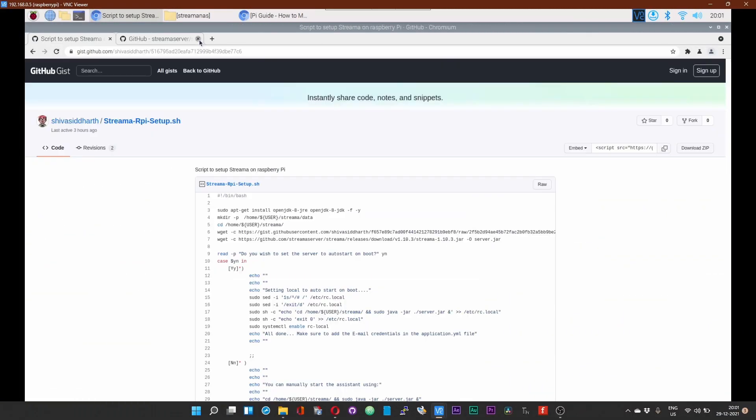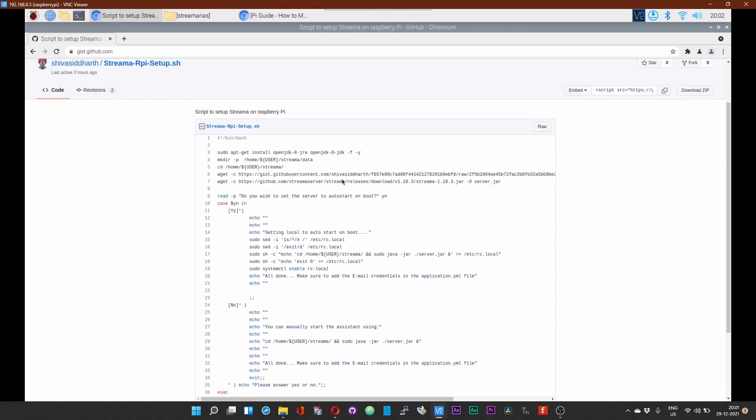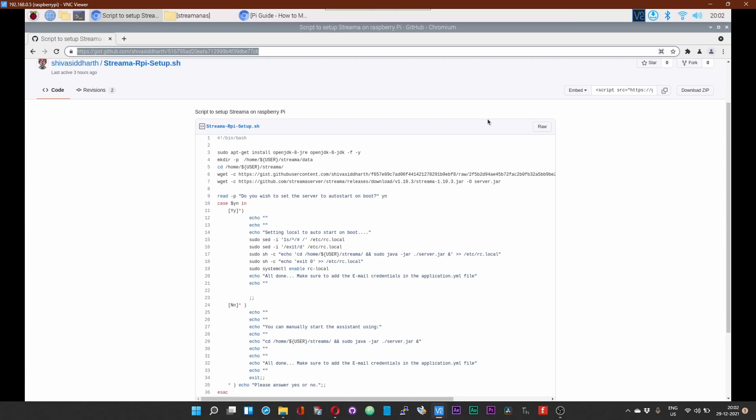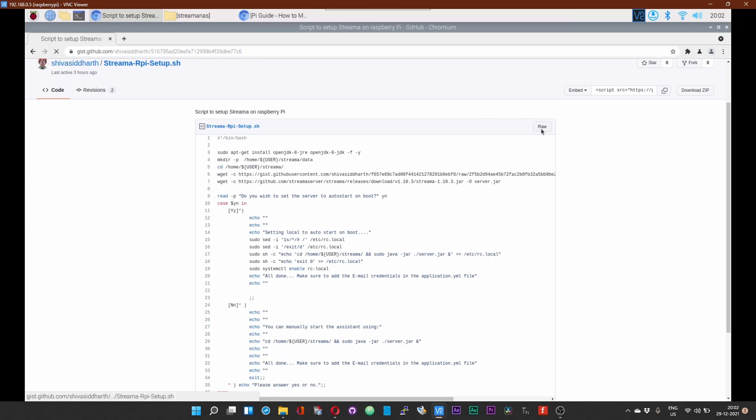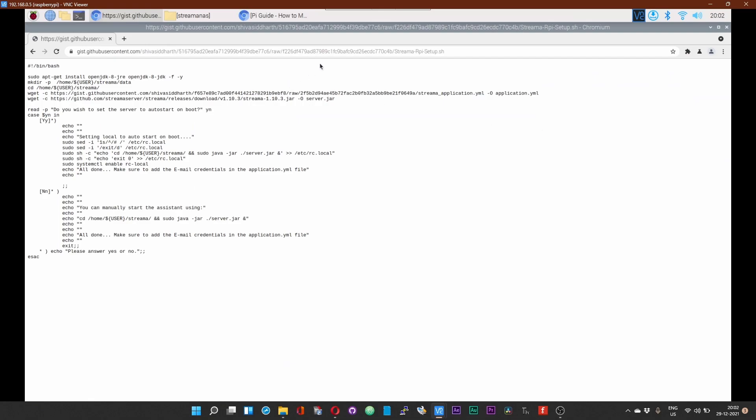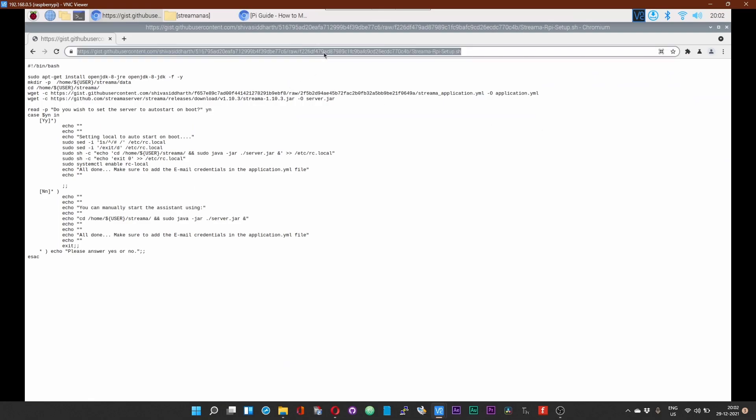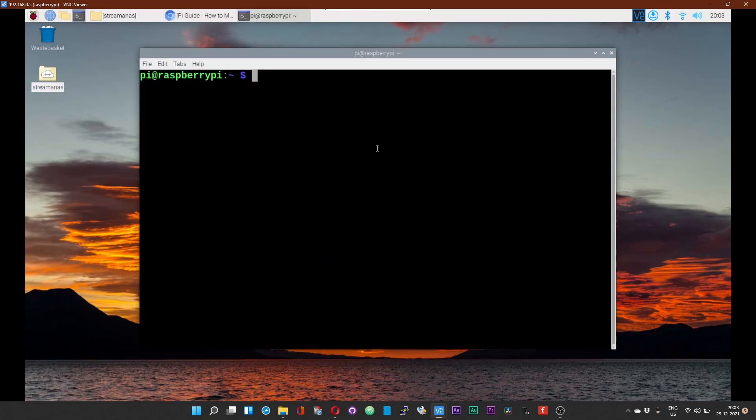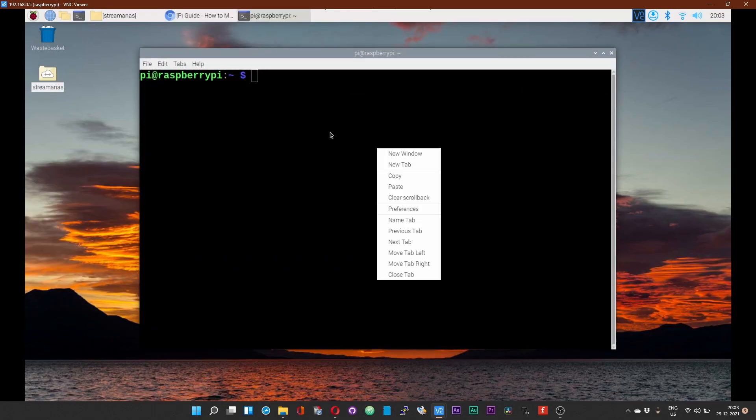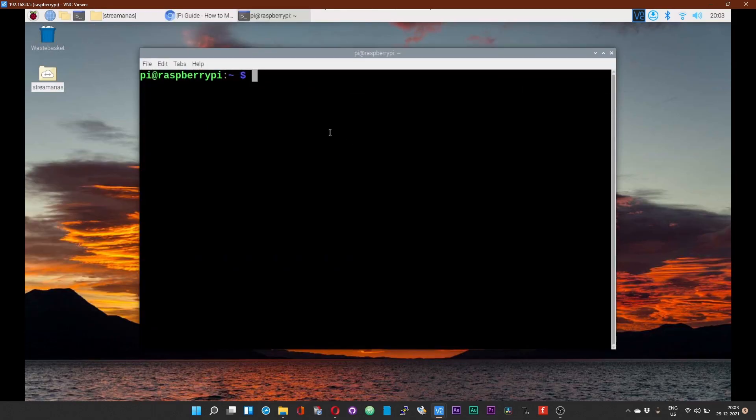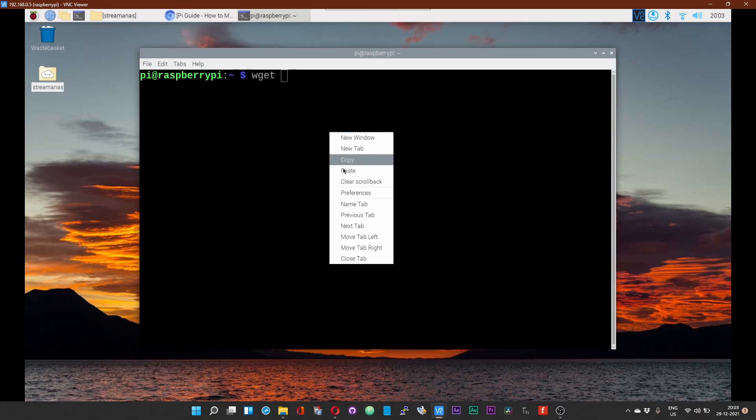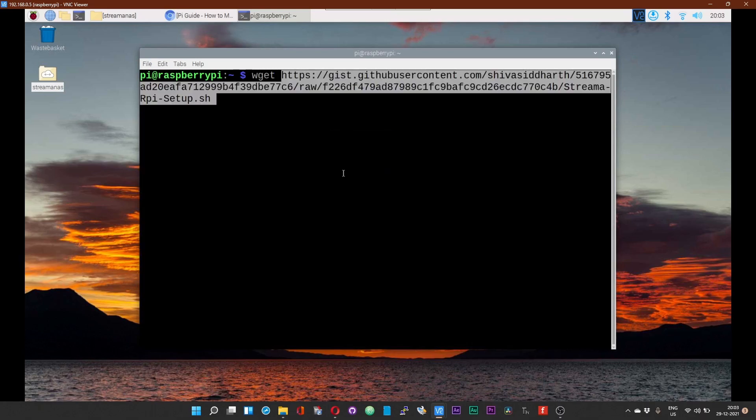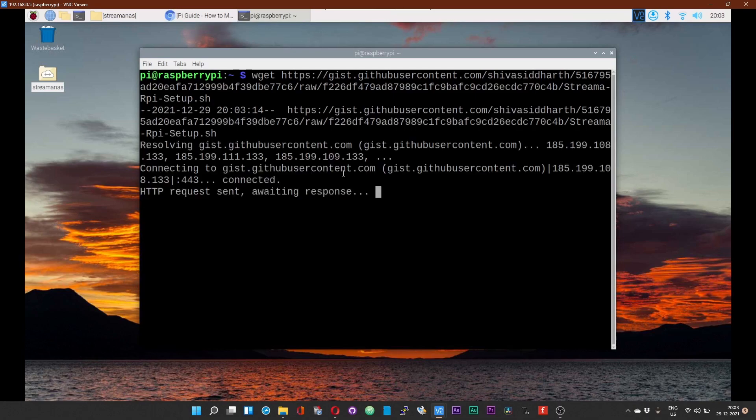Like in the usual cases, I have prepared a setup script which you can use to set up Streamer on your Pi. Just head over to the link given in the description, and once you get to the link, click on the raw button, copy the path over here. Open up a terminal, type wget, paste the URL that you just copied, and then press Enter.